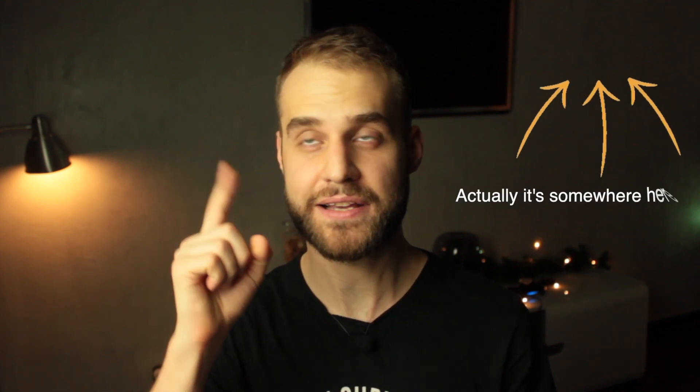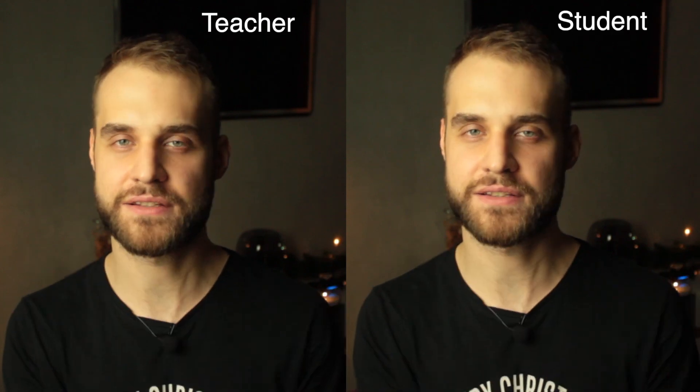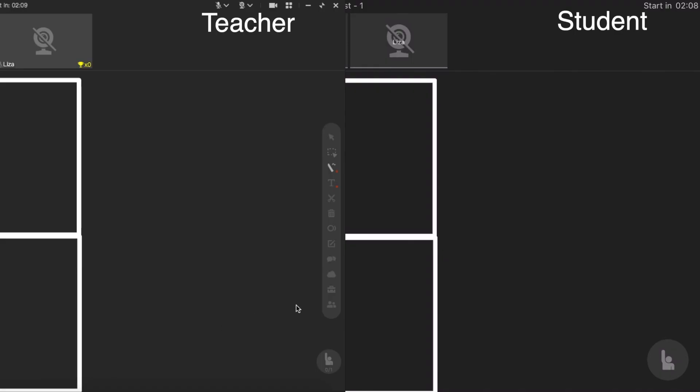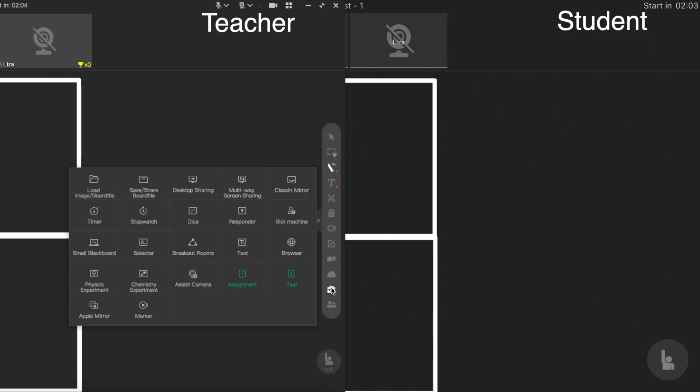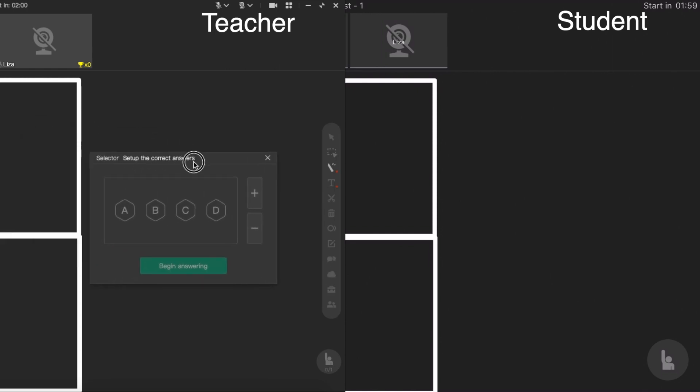The third tool is the selector. I previously had a video showing how to use the selector in different tests — there should be a link you can check. But today I want to do something a little bit different: I want to show you a split screen where you can see what the teacher sees and what the student sees. The interface looks a little different because the teacher is using a laptop and the student is using an iPad.